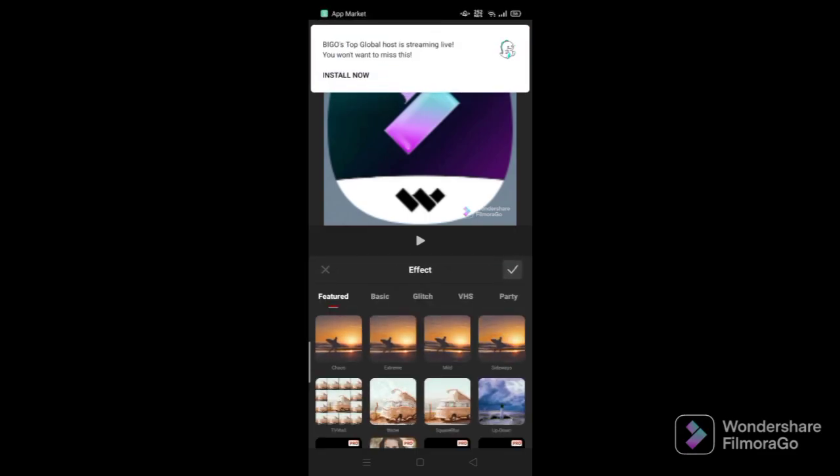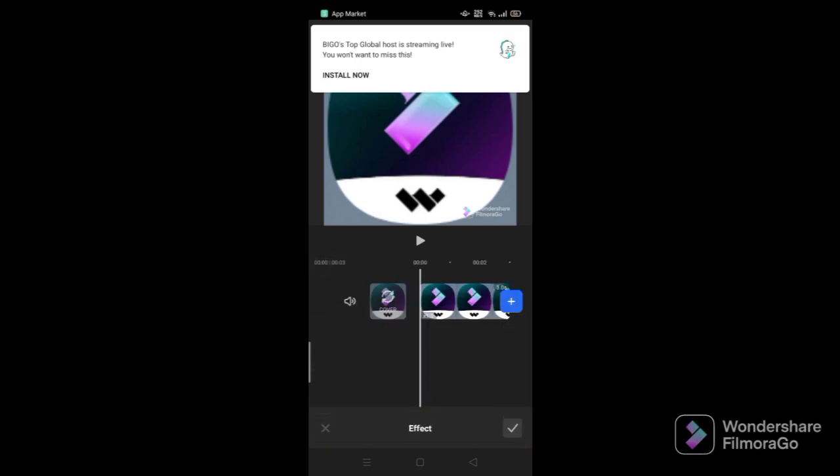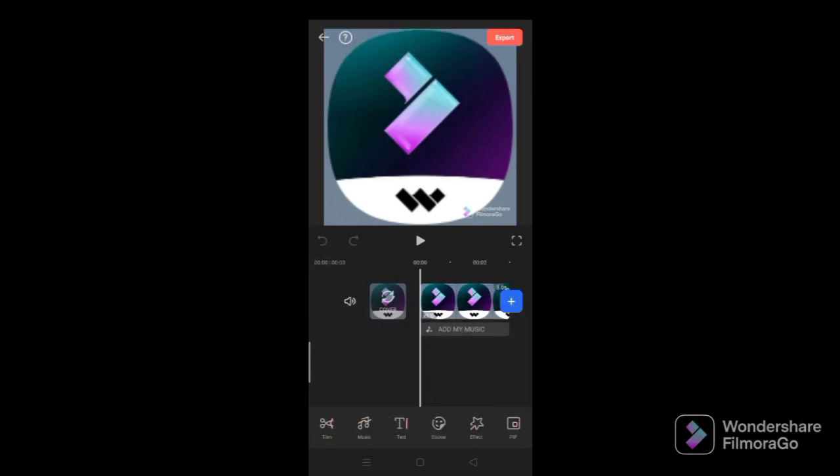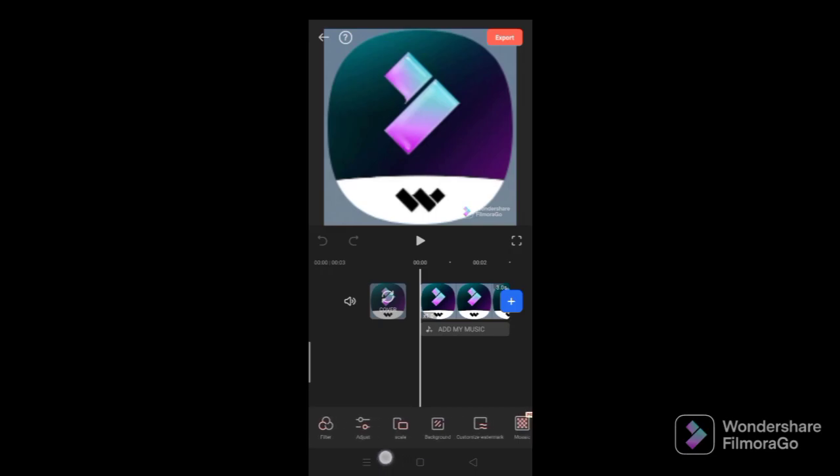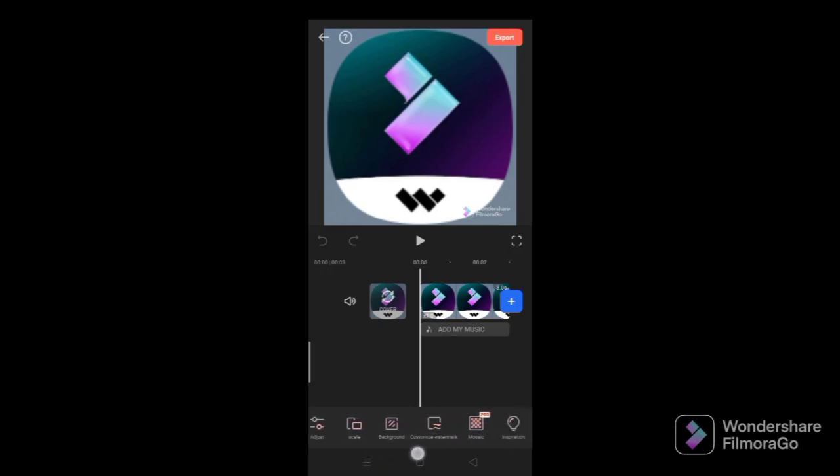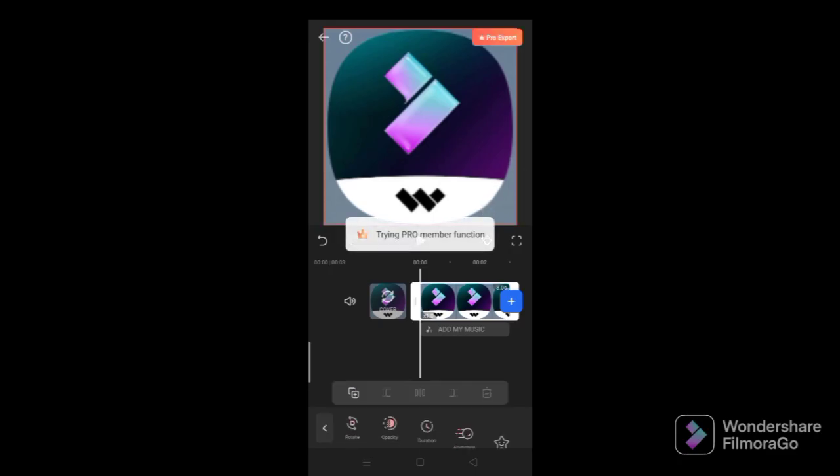Effects, pretty cool. And you can also do picture-in-picture, get some filters, adjust some stuff, scale some stuff, get the background, customize your watermark, do some mosaic stuff, and get some inspiration. You can actually get some sounds on or off. And you can't move the watermark.